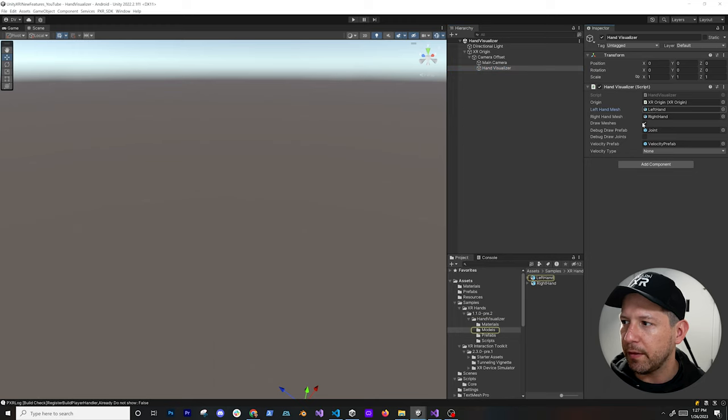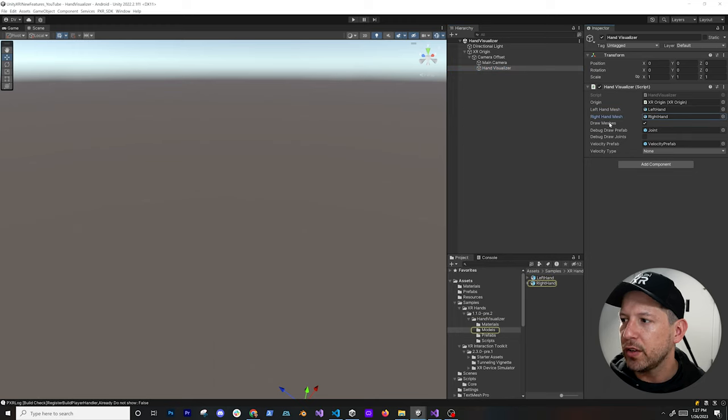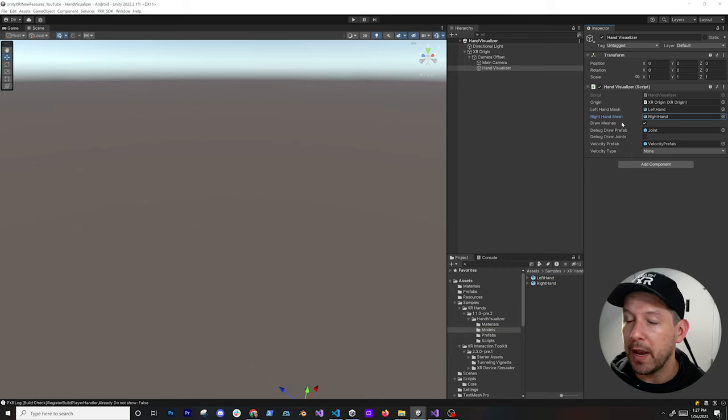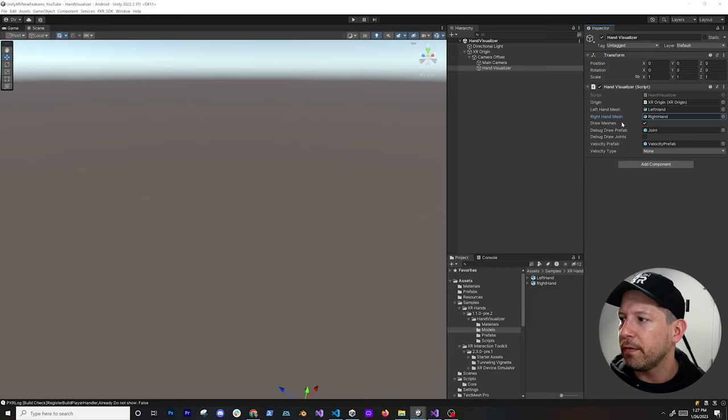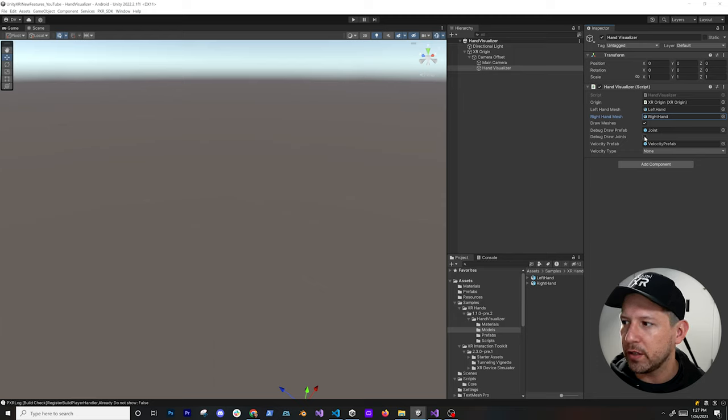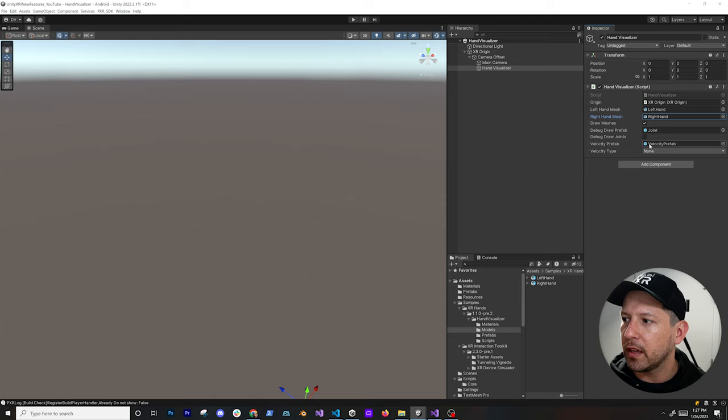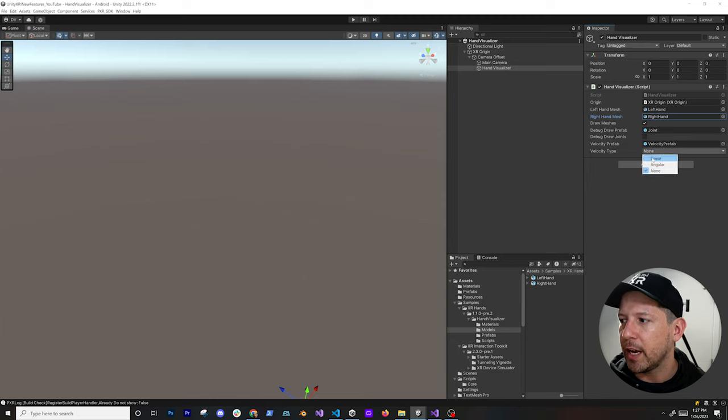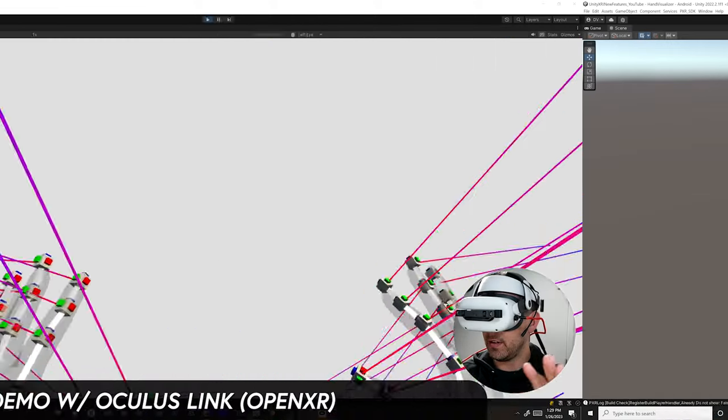If you look at some of the options in here, you can specify what the left hand is, what the right hand is. During debug you can say, do you want to draw the mesh? So if you want to draw the mesh for your own experience you can do that. If you want to debug the joints you can do that. They also have a velocity prefab and then different options in here for the velocity type, either linear or angular.